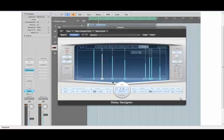So that's the basic way a delay designer works. As you can see it's way different from other typical delay.